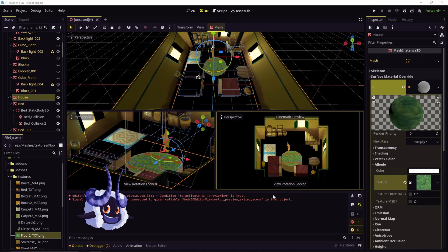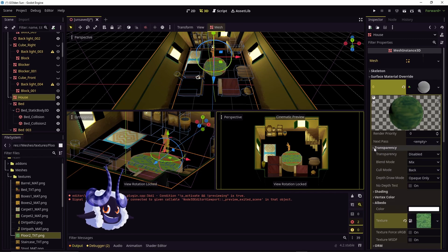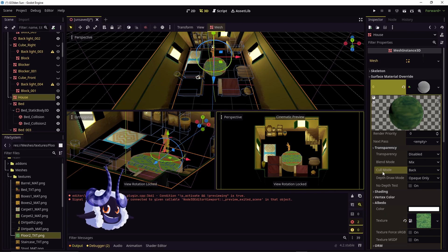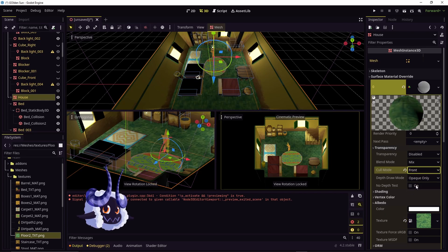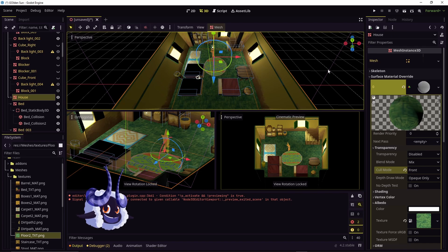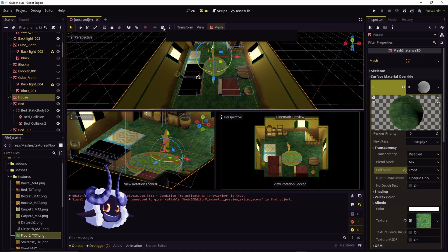One extra step you may need to do if you can't see your textures is go to transparency and switch cull mode to front, because what that's doing is it was showing the texture on the opposite side of the mesh.